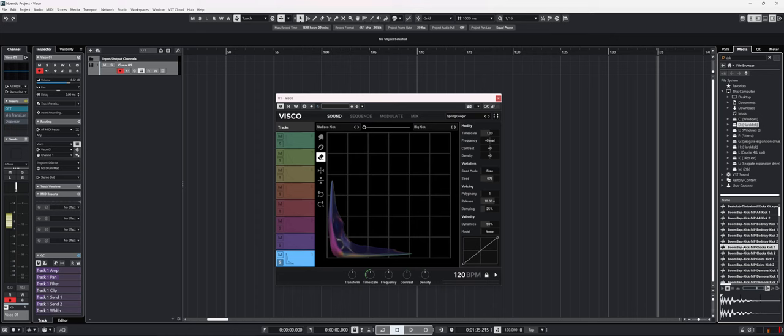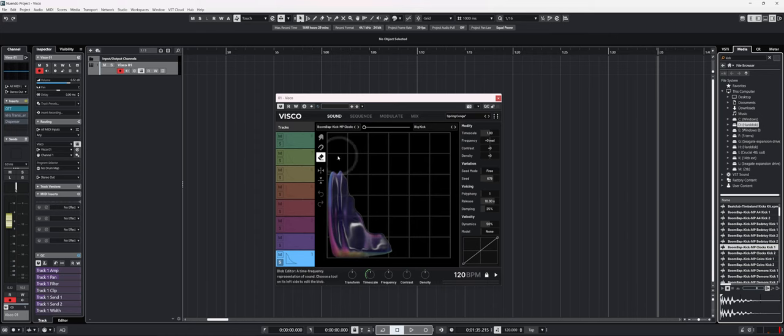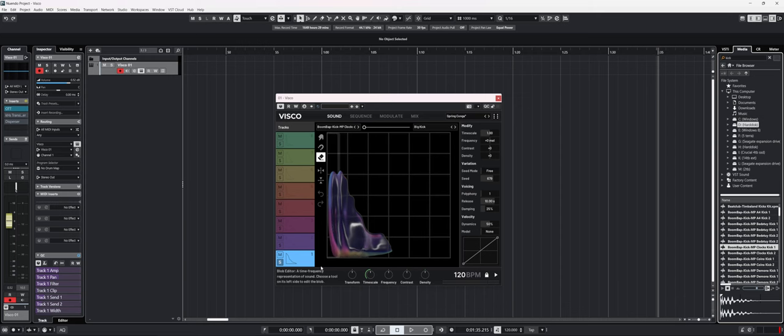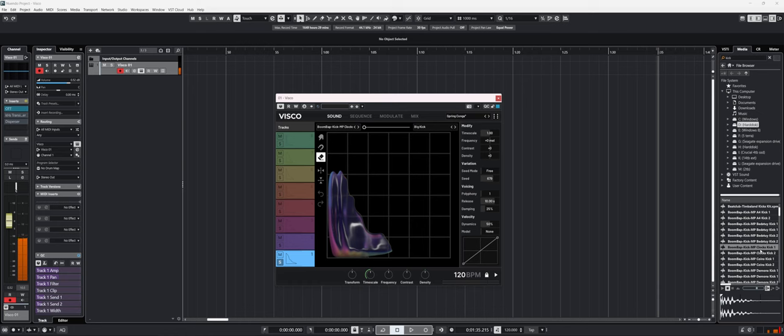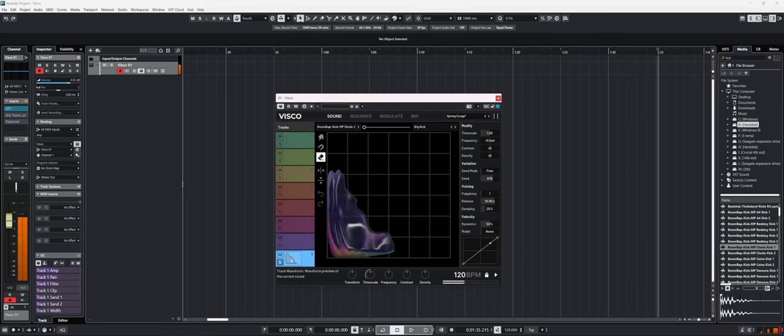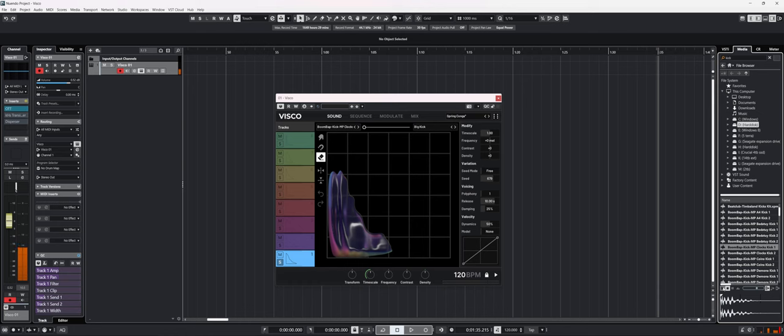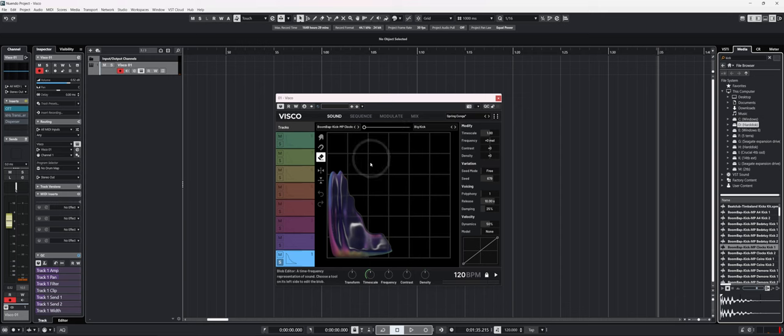Let's try to load this one in the kick. We can see that the blob moved around because it recreated the sample. Let's listen to it and compare it to the original. So it's really close. It's not perfect, but it's really close. It's doing a really good job at recreating the samples that you throw at it.